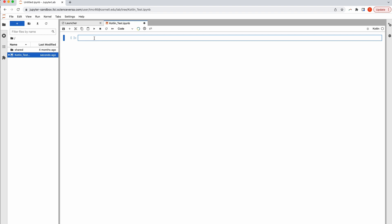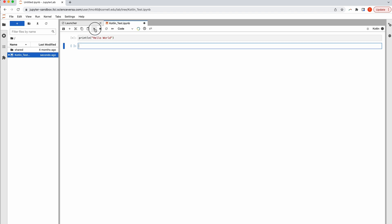In JupyterLab, there are code blocks that you can use to organize your code into sections. It also includes documentation or comments that you need to help understand what your code is doing.